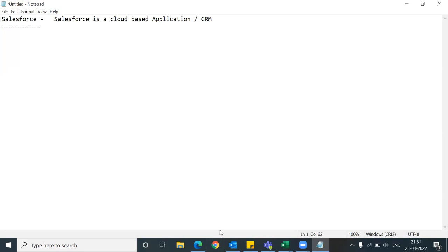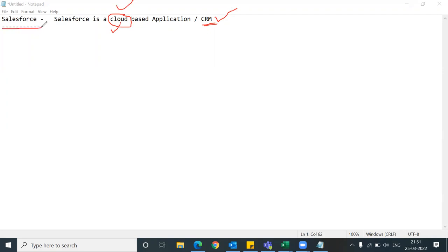If you want to know about Salesforce, then you need to know about the cloud, because here you can see two words: cloud and CRM. If you know about CRM and if you know about cloud, then you will properly understand what Salesforce is. Before starting everything in Salesforce, assume that you are a user - not a developer, not an administrator, not a consultant.